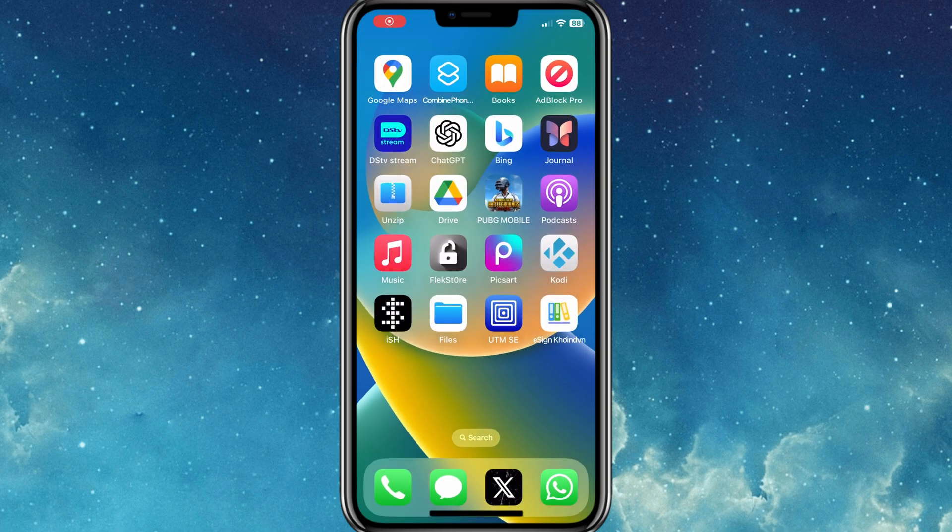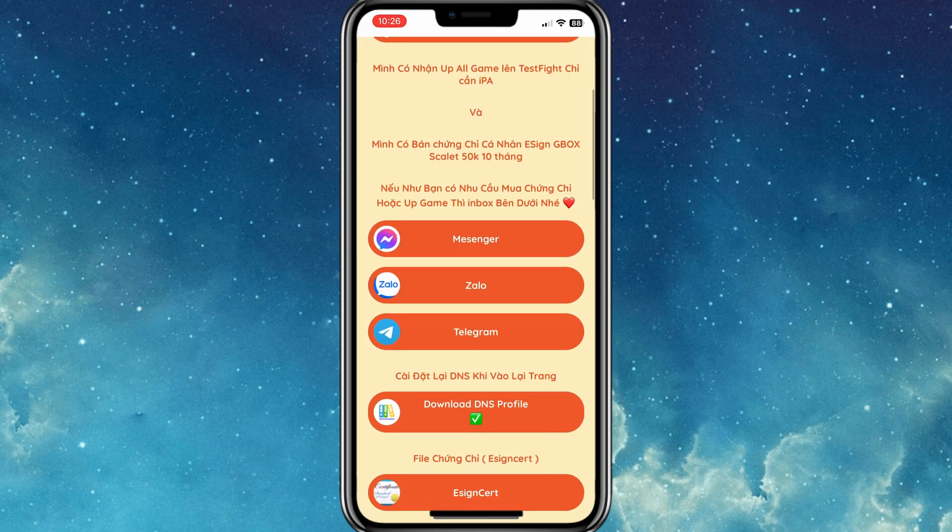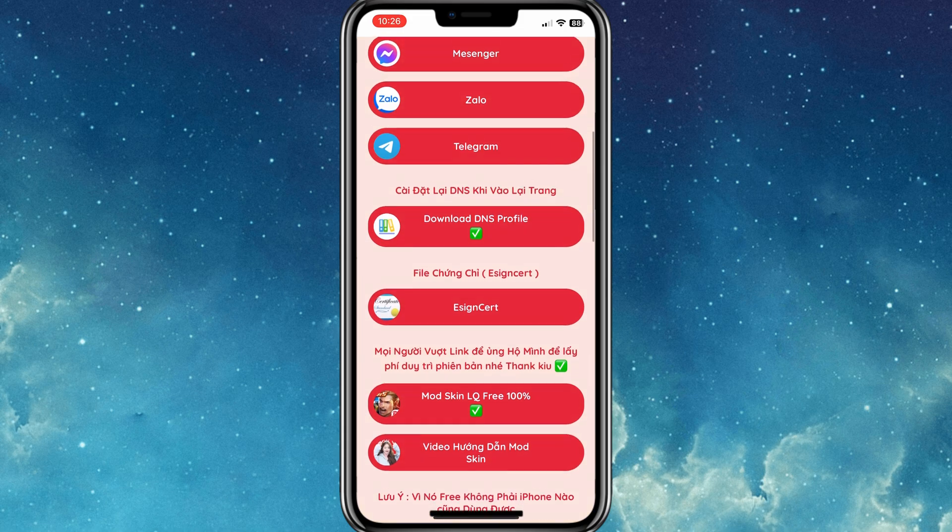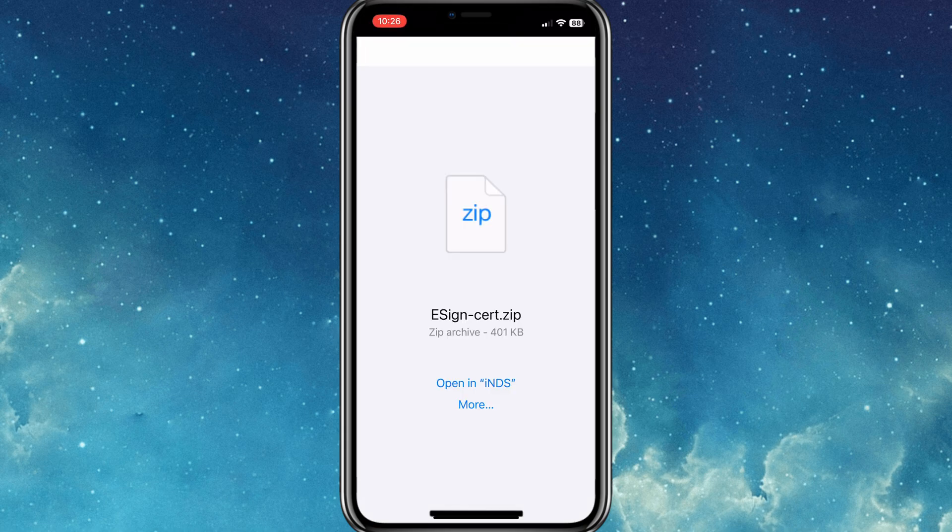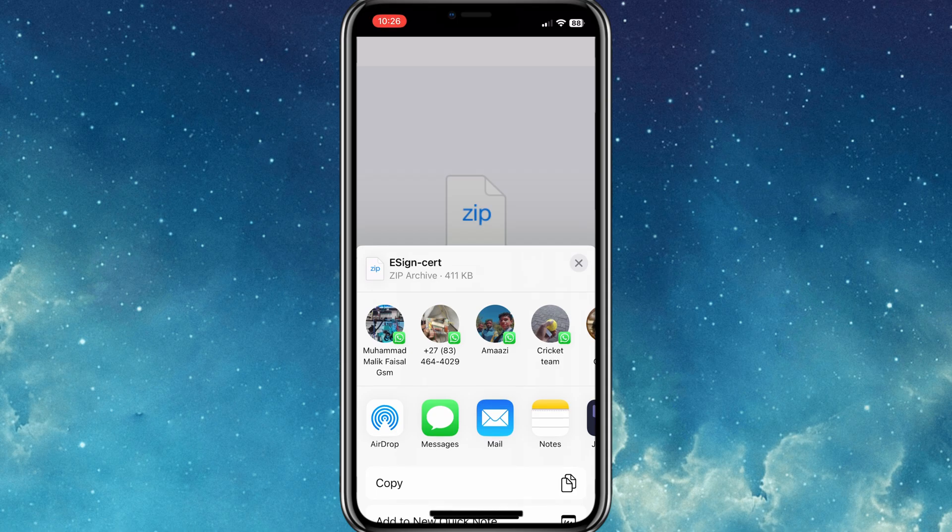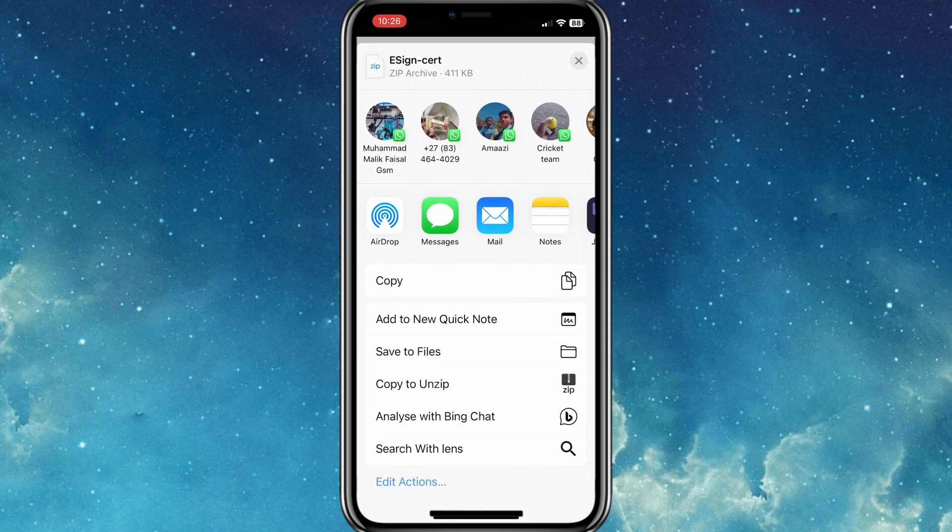Now you will see a profile app on your iPhone. Open the profile app and then hit on E-Sign certificate. Then save the E-Sign certificate in your files folder on the iPhone.